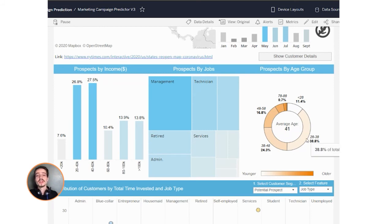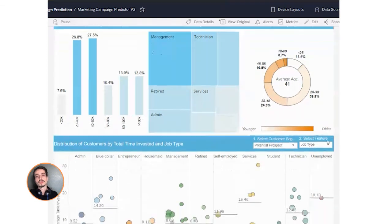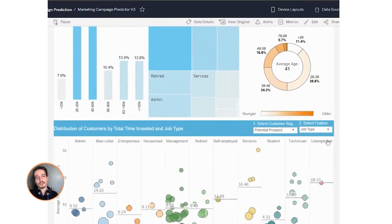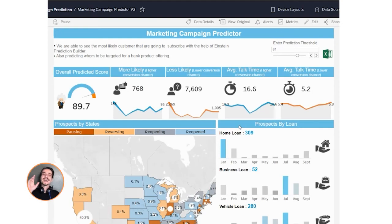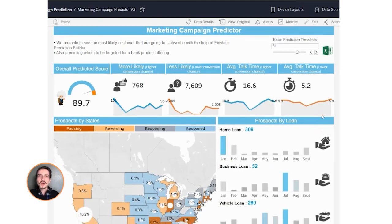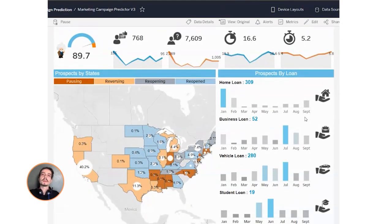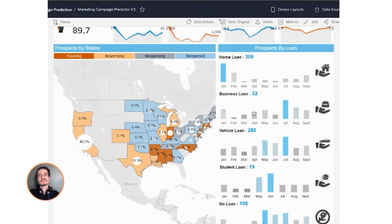This approach gives you a definitive path to predictable revenue growth. Click the button below to find some time on our team's calendar and schedule a demo call. Talk soon.